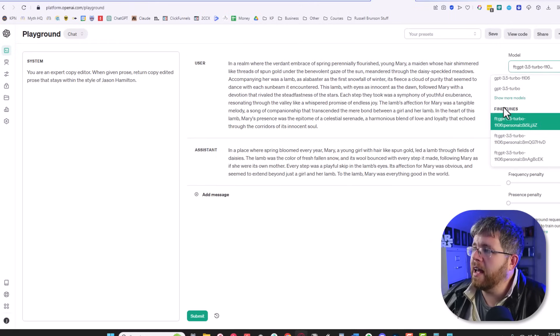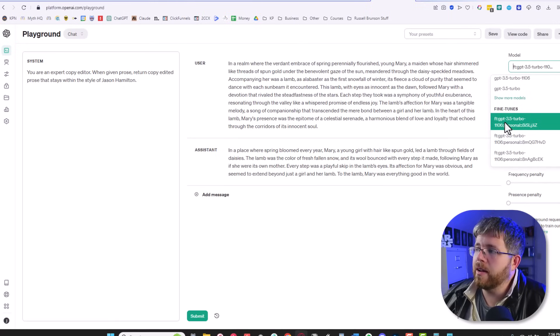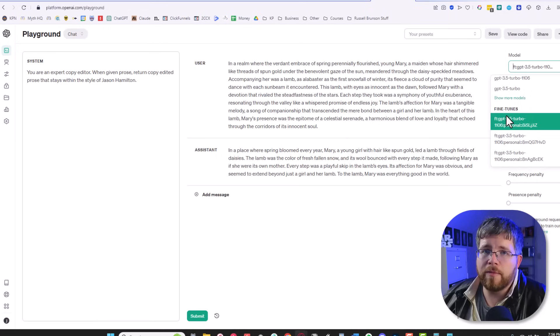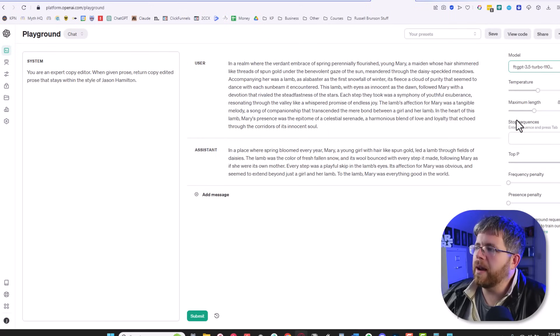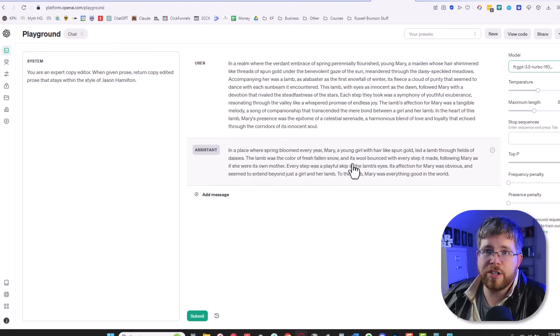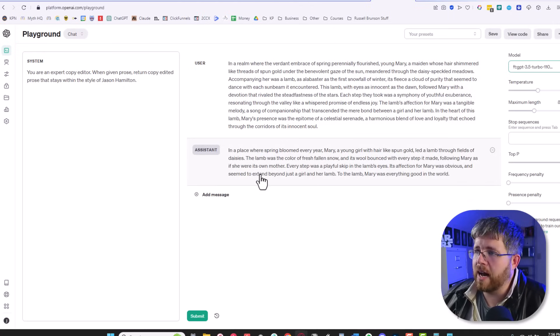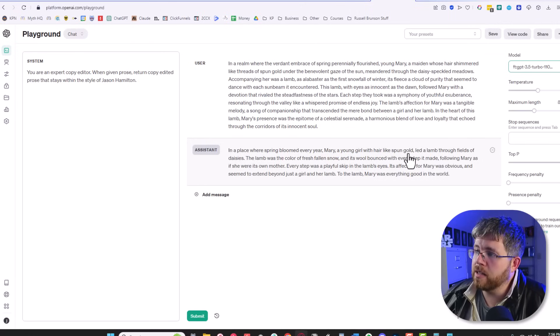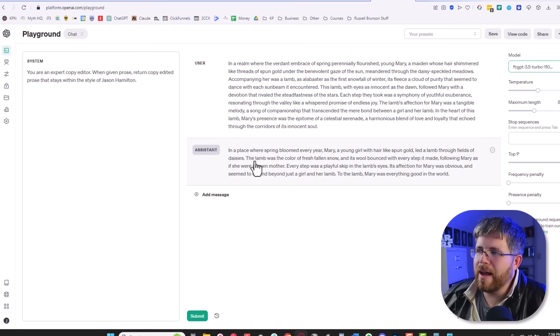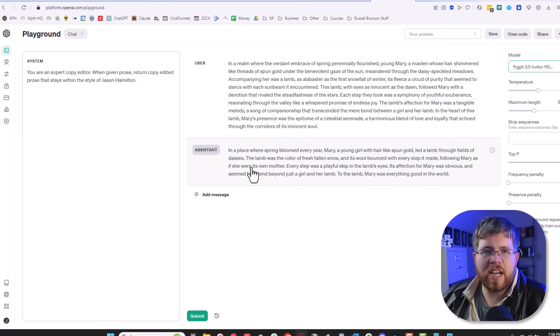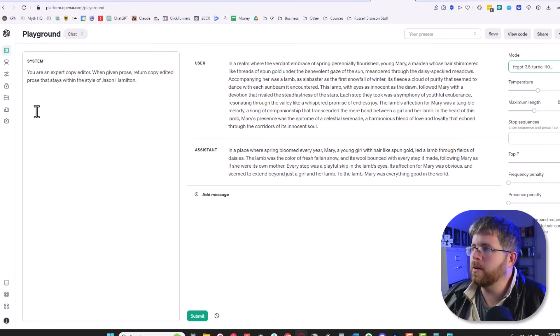And then over here, you can see I have picked a fine-tuned model. This fine-tuned model was something I created with a little help from a member of my community because there's some technical aspects that I'm still working on. But I was able to take this, run it, and now from this huge block of text, you could say it trimmed it down quite a bit because it's now in my style. It says, in a place where spring bloomed every year, marry a young girl with hairs like spun gold, let a lamb through fields of daisies. Way more natural sounding, way more like me, and just cutting through the fluff, making it sound so much better.